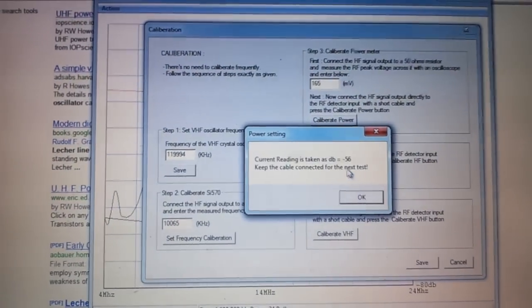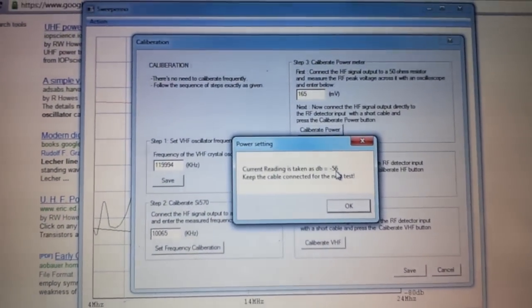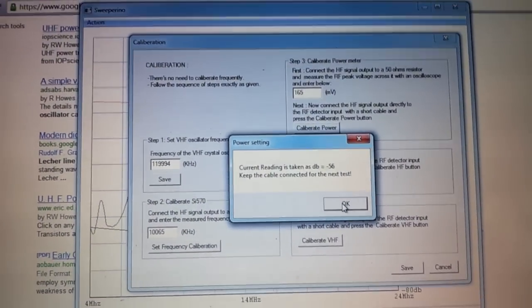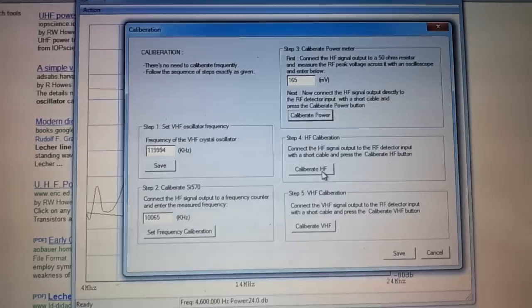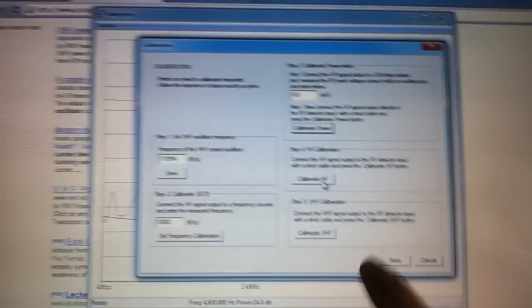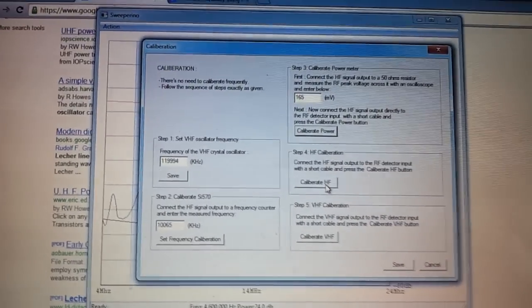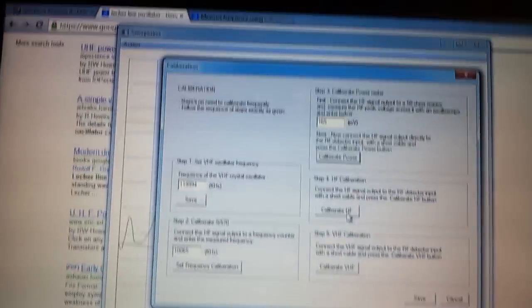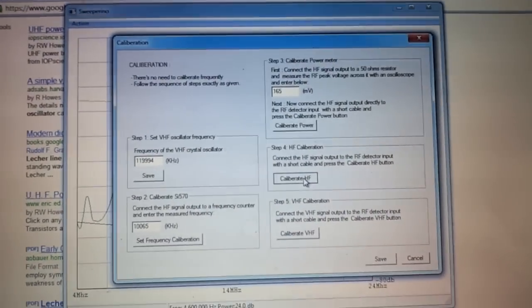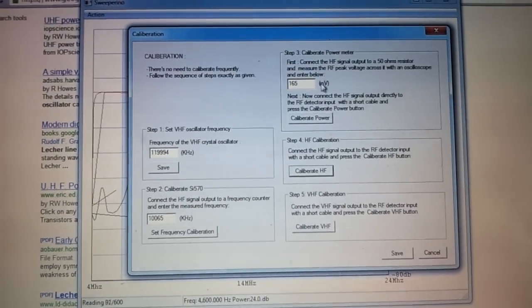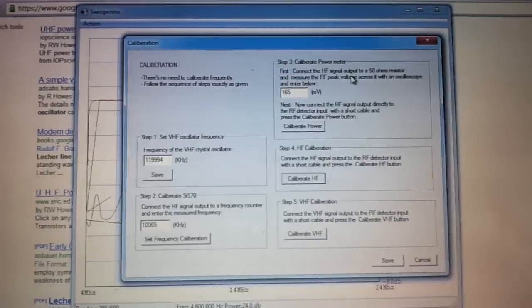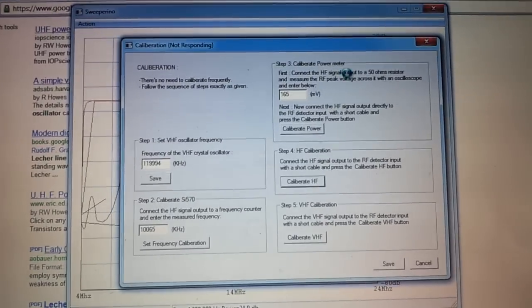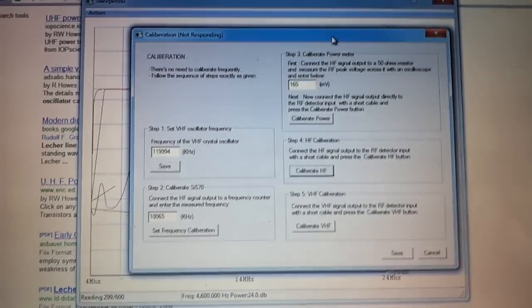We now set this in, so it's saying that it is actually minus 5.6 dB. Then what it does in the next step here is it steps through the entire HF range and calibrates, that is, takes a reference reading of this.